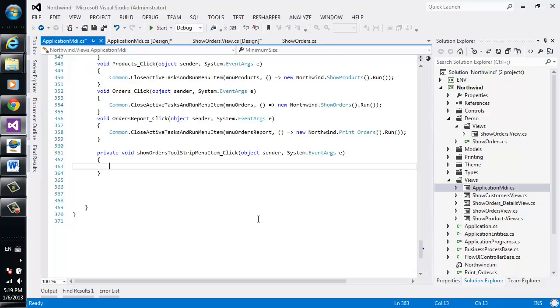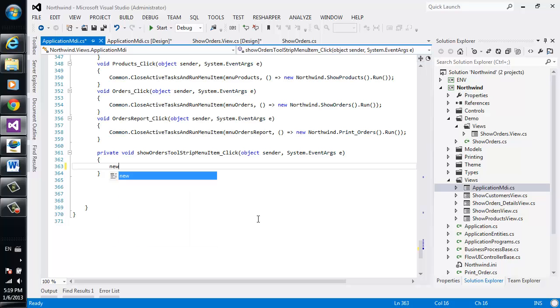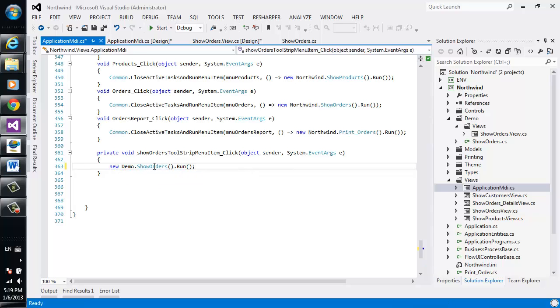Double click here, and we'll tell it which program we want that menu to call. So we'll say new demo.showOrders.run. So this is the name of our class and the method that executes it.